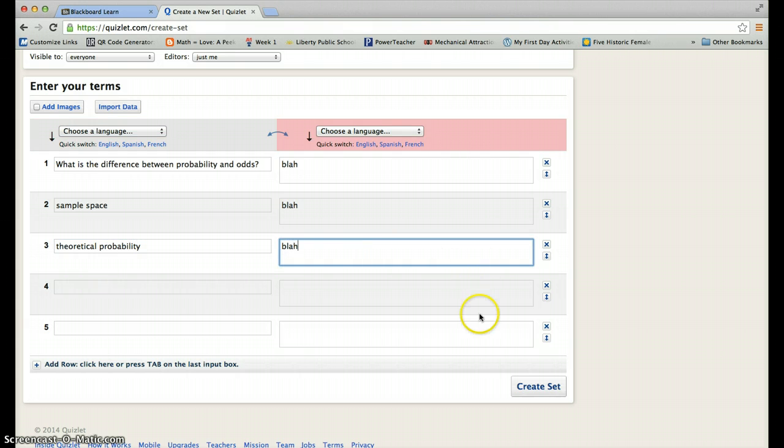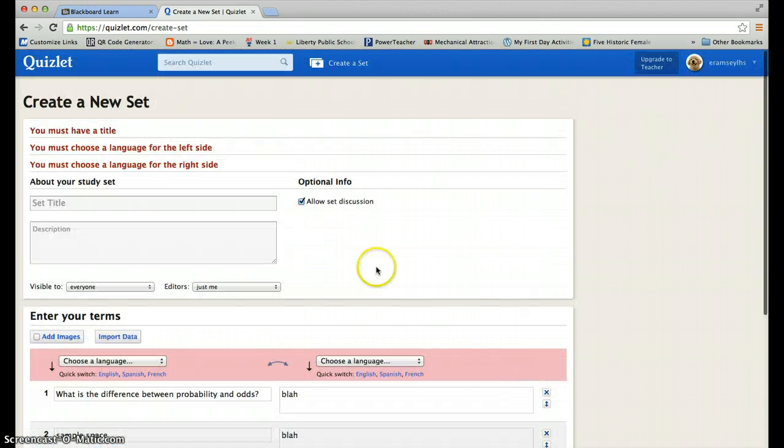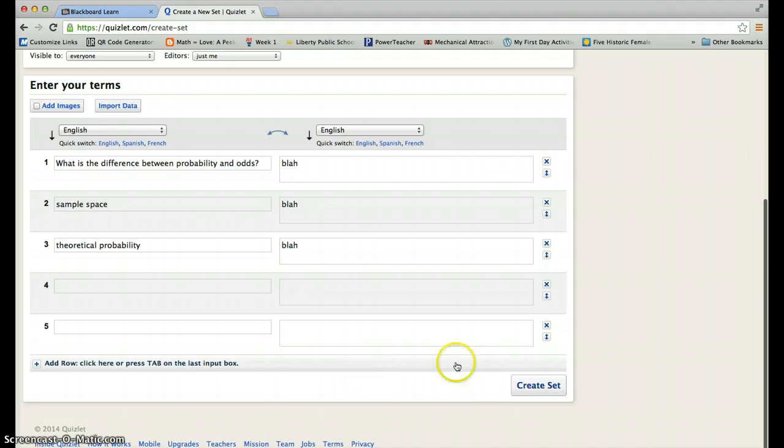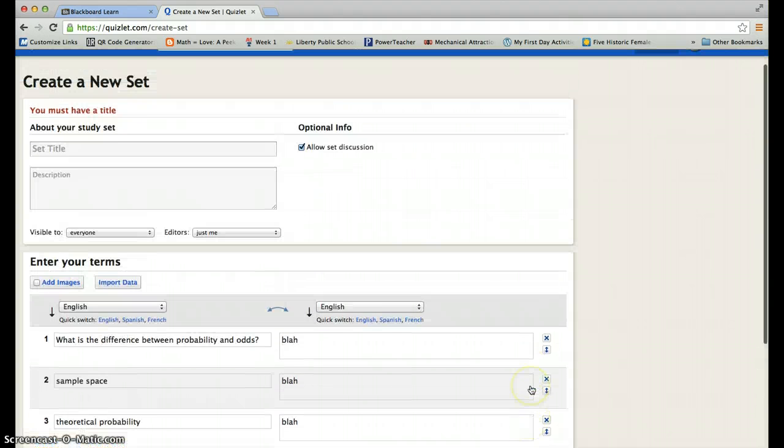Yours obviously will not say blah. Then, you're going to create your set, whoops, I didn't do a language, English, English. Create set.